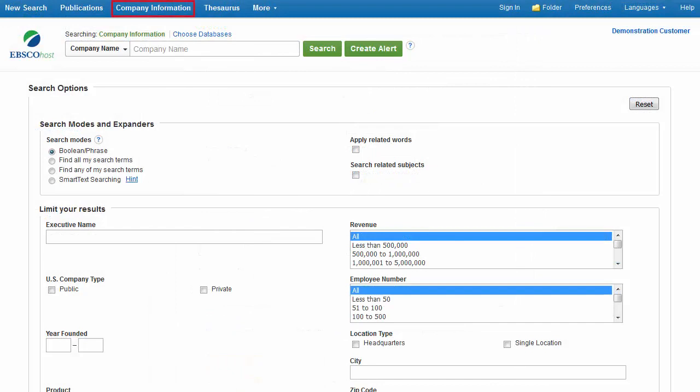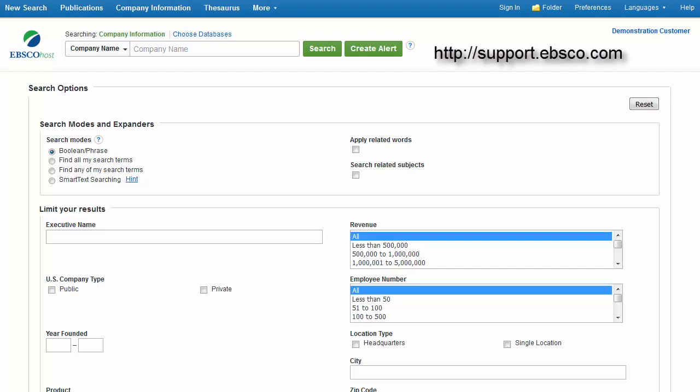the Company Information screen offers detailed company information including hierarchical corporate structures and access to company profiles. For more information on this feature, see the Company View tutorial available on the EBSCO Support site at support.ebsco.com.